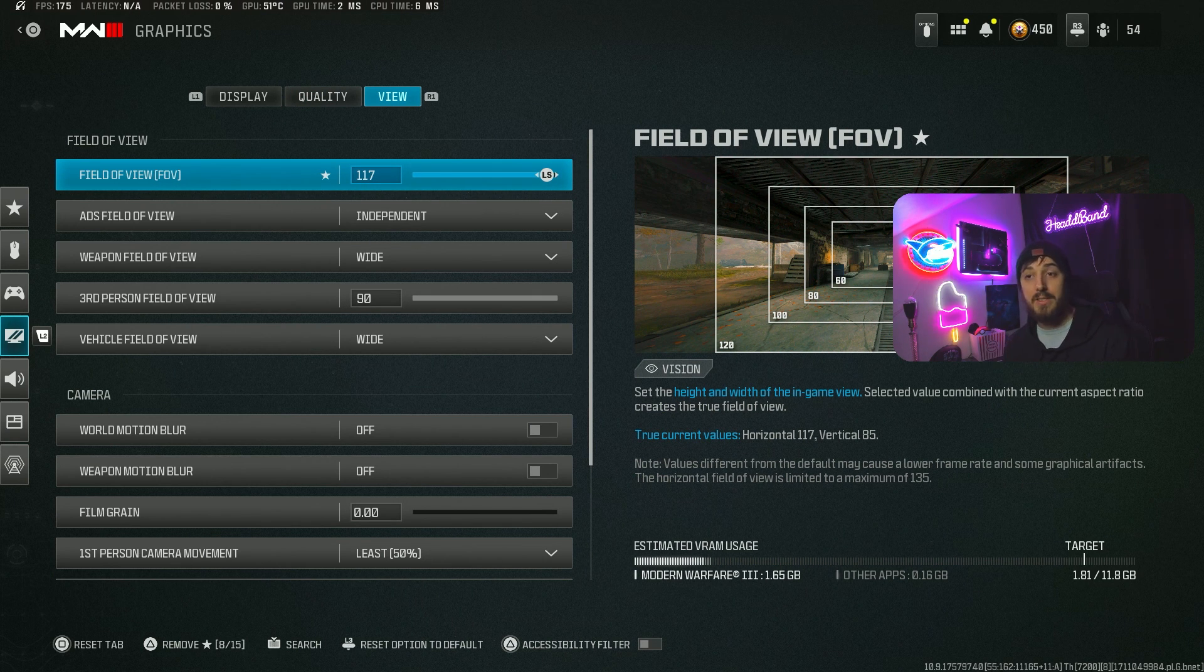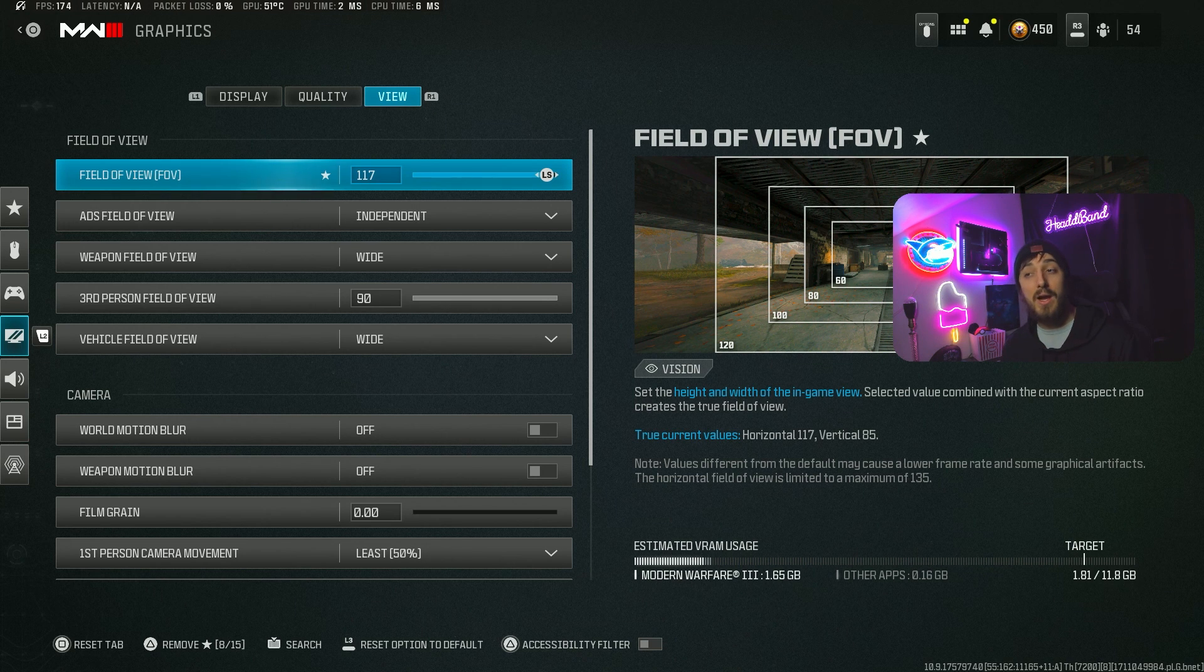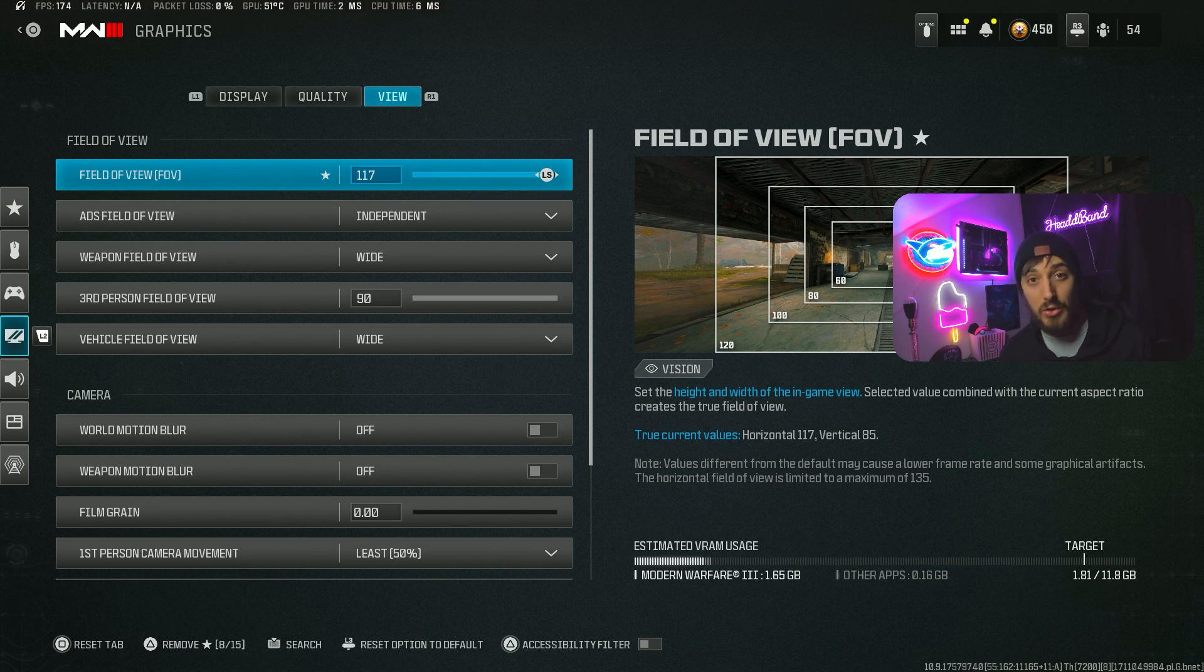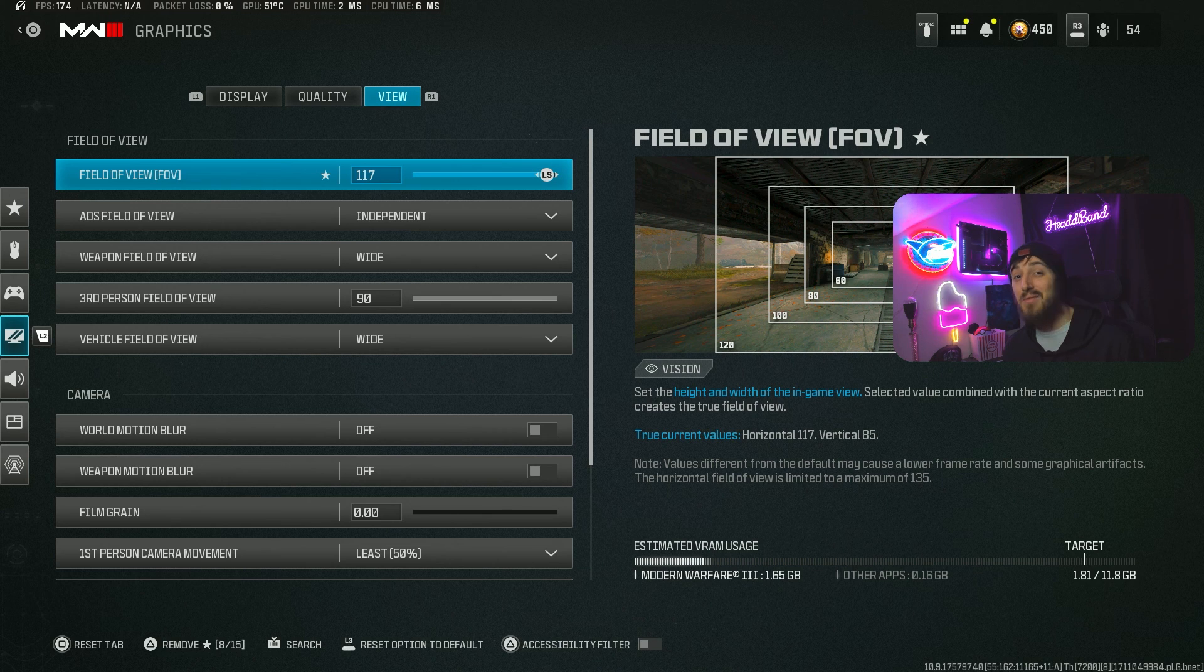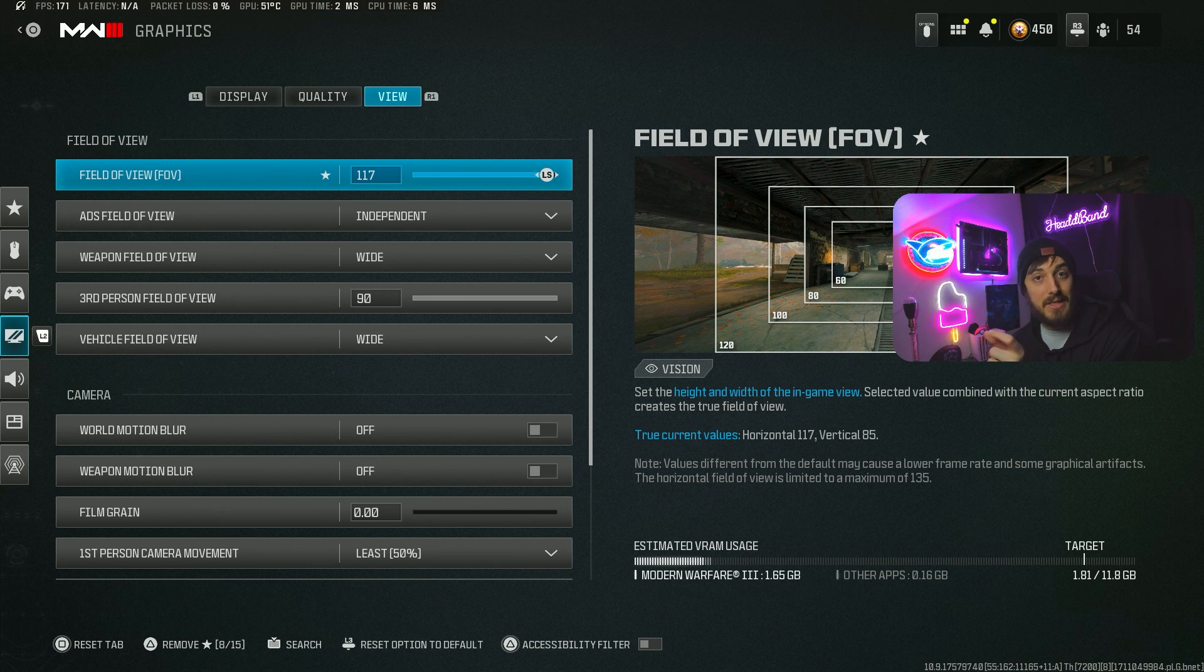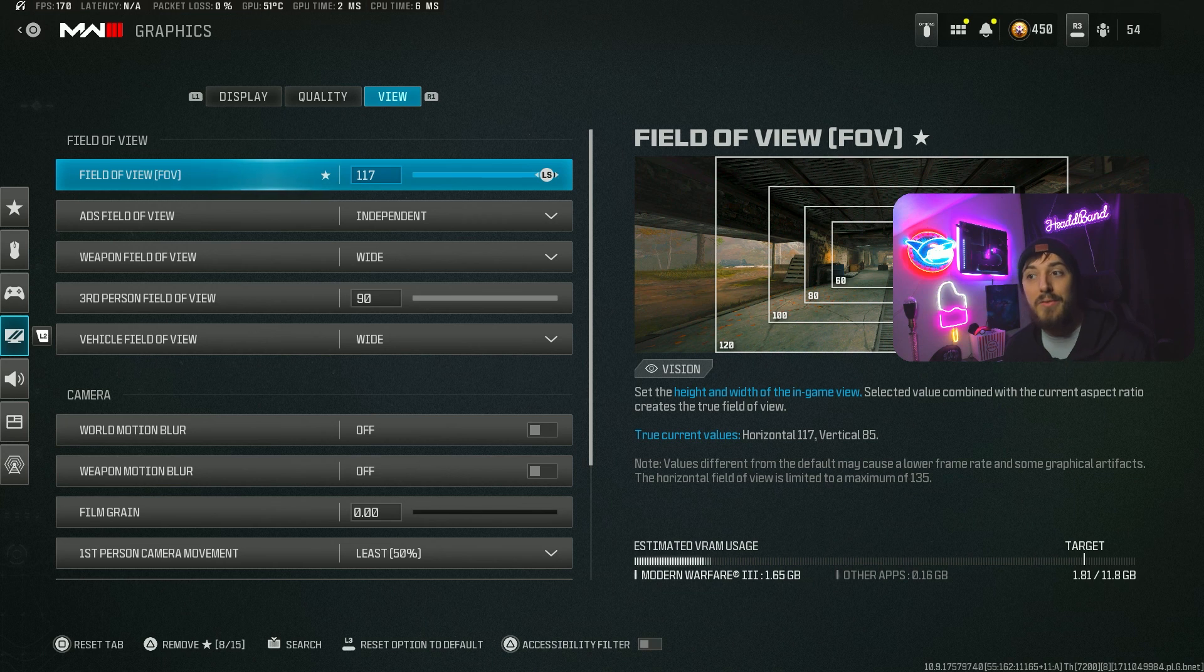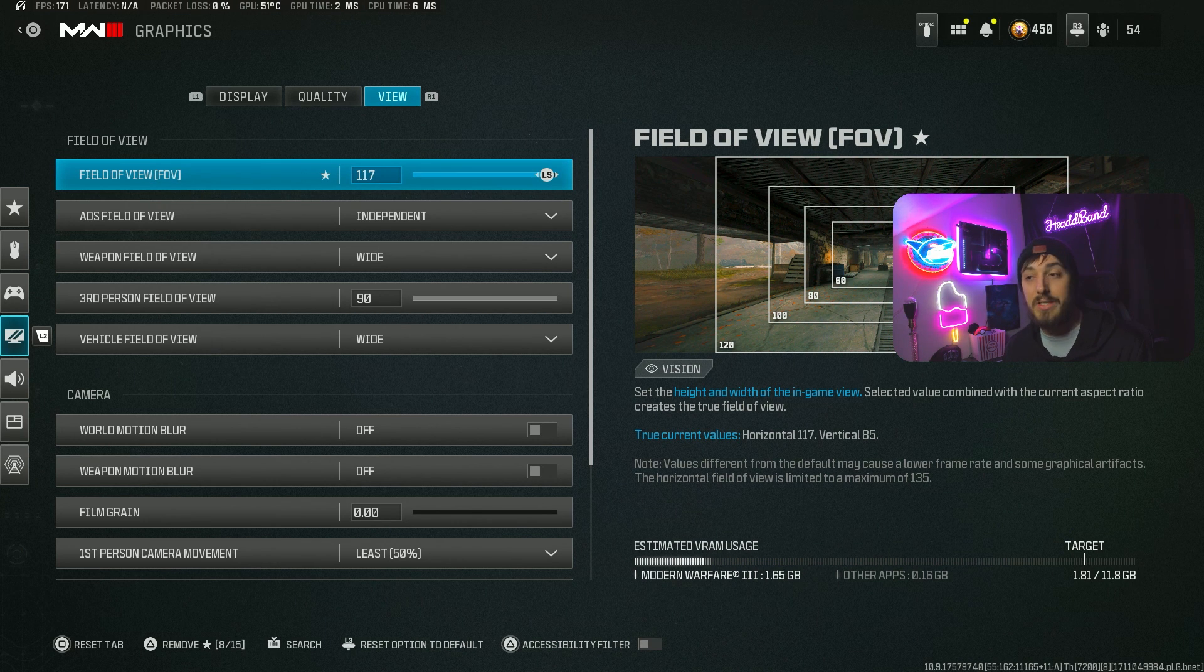The best field of view is 120. Some people on controller swear that when they turn their field of view down a couple notches like I have here, it makes the aim assist feel a little stronger. I've been running it at 117 for a few months now and I haven't noticed a difference, but I also didn't change it back to 120 because three out of 120 is not that much. Anywhere between 115 and 120 at the max is definitely where you want to be. If you're on mouse and keyboard, there's no reason to not have it on 120 so you can see the most.